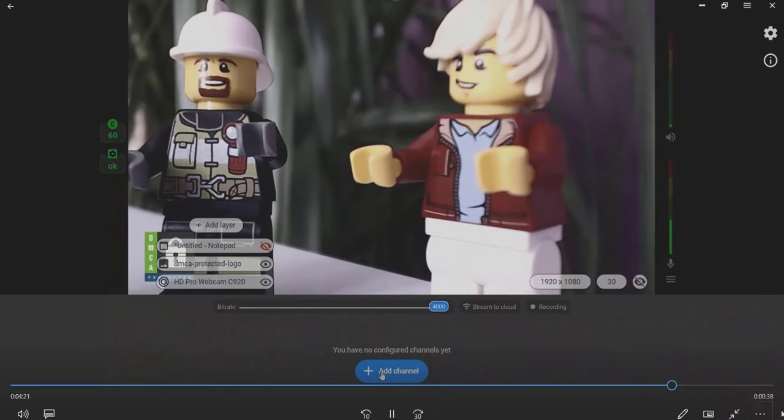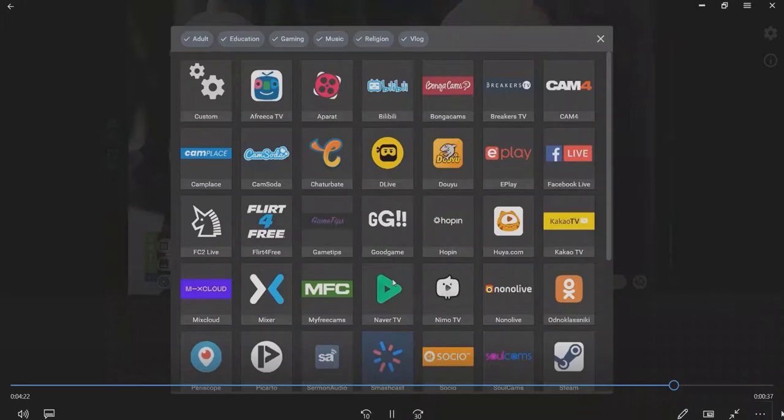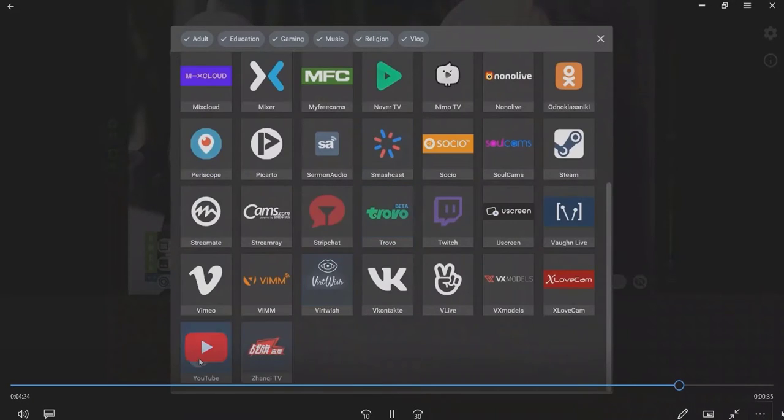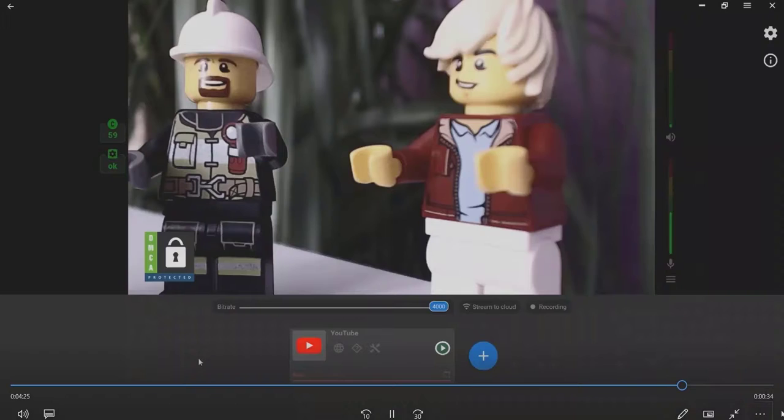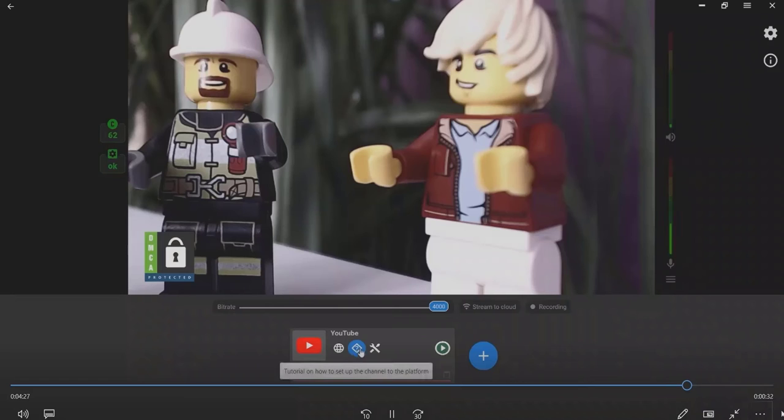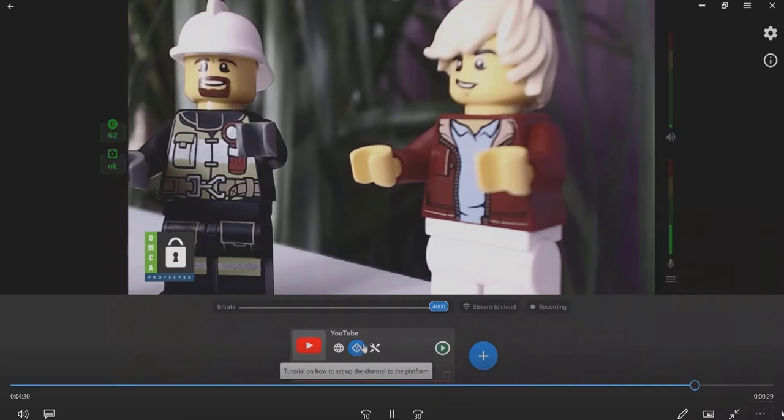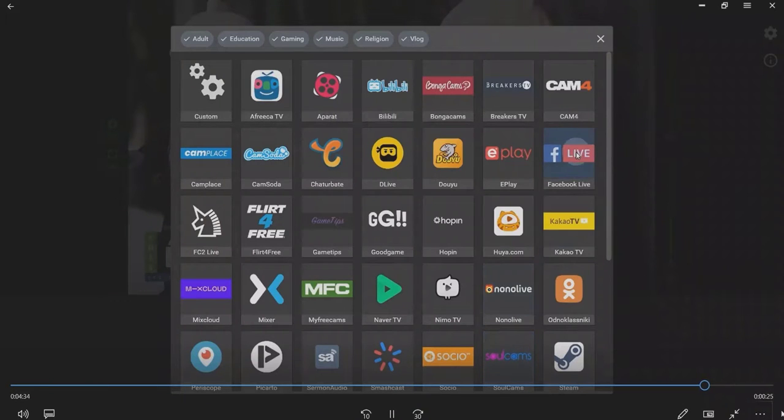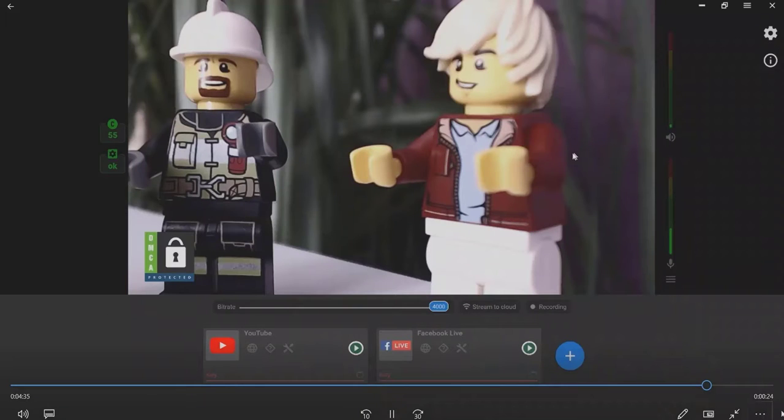Click the Add Channel button to add other platforms. Then choose a website to be added to stream your video. Follow the platform's instructions to go live or watch our video tutorials if you need more help.